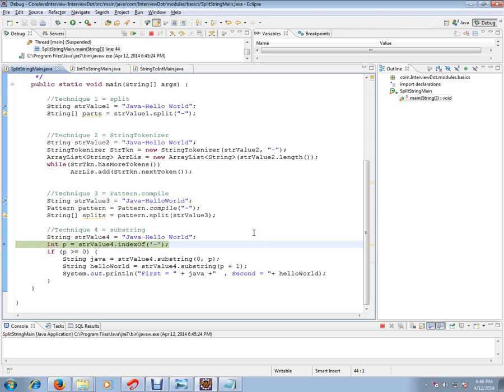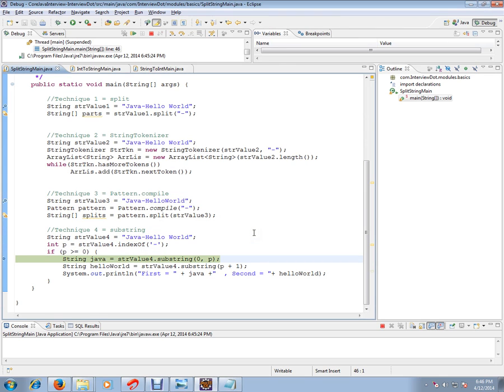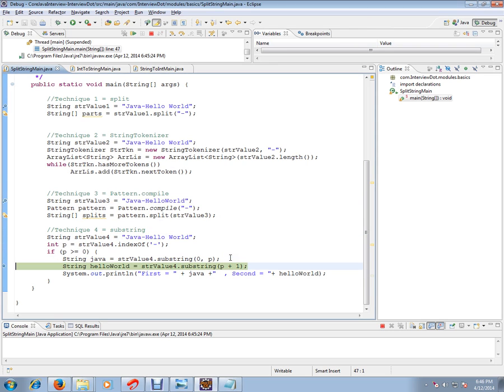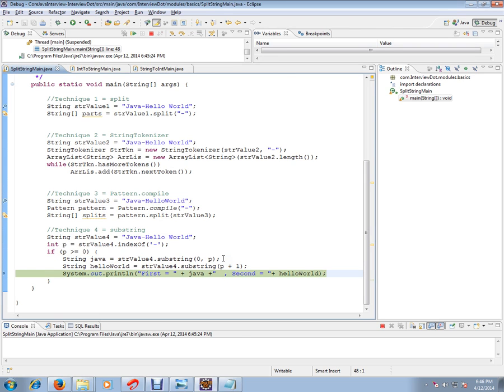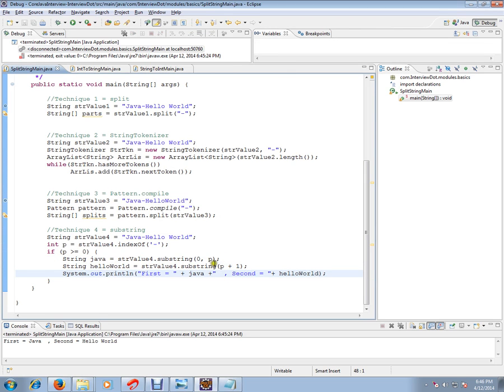The last technique is using substring. You have to find out the position of the hyphen delimiter. Then you can use substring by giving the starting position and the delimiter index position. This is how you can use substring to split the string in Java.